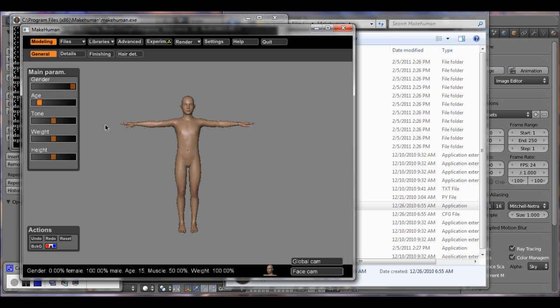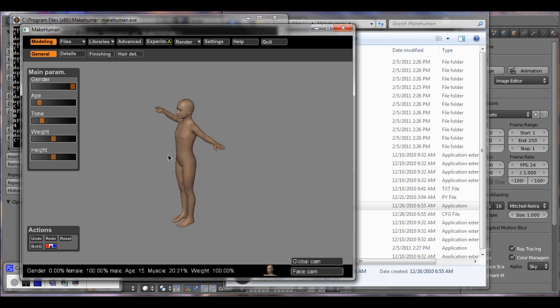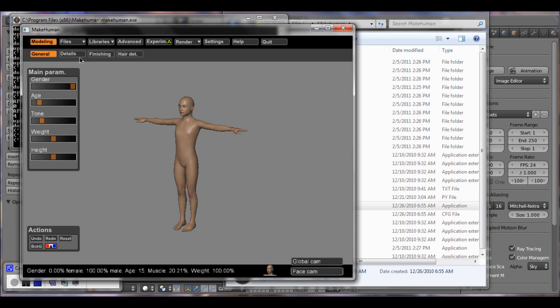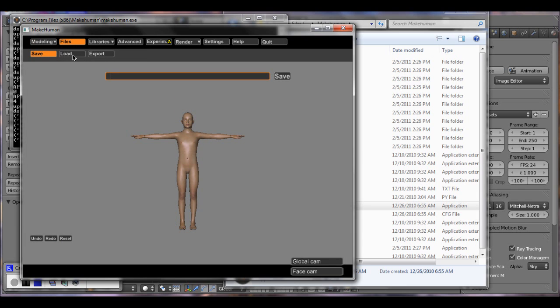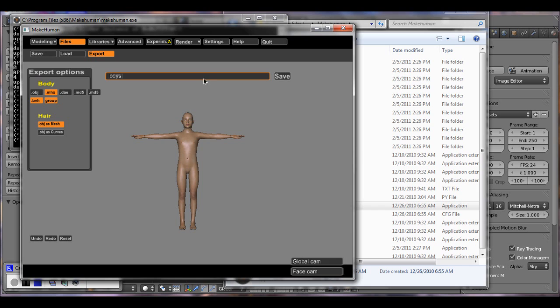When I tried it out, it didn't work for me, so let me just take you through what they told me and then I'll show you where I went wrong so you guys can actually make it happen. After you make your human model, I'm actually working on a project with a boy, so that's why I changed this. You can add more detail if you wanted to under details and finishing. After you get it, go to files and export and export it as an MHX model. Name your model, so I'm going to put it boy and boys and click save.